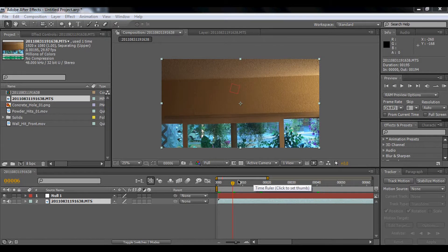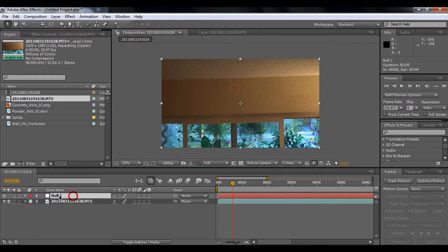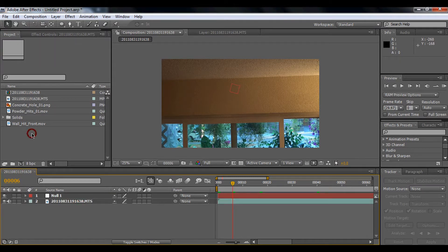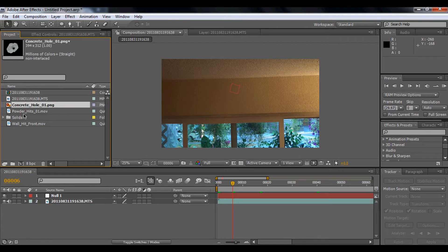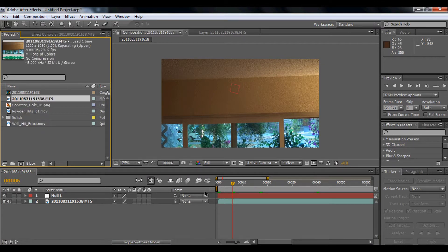Hey yo, what's up people. Today I'll be showing you some bullet holes in After Effects. Right now I have the elements of concrete hole, powder hits, wall hit front, and I have the footage of the dining room.